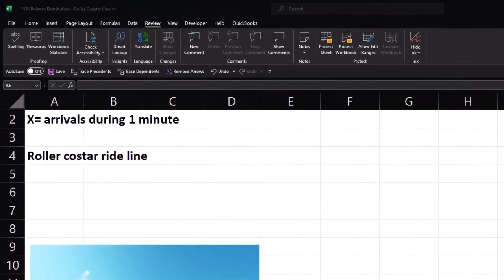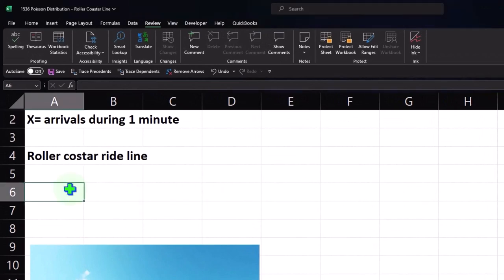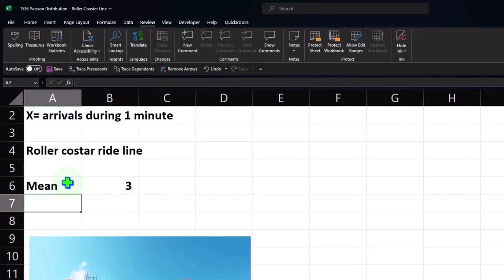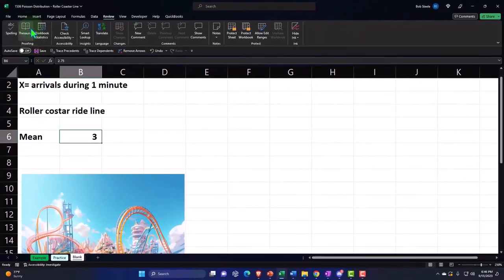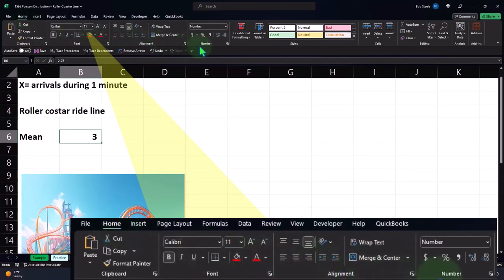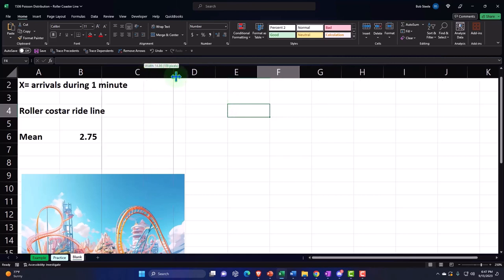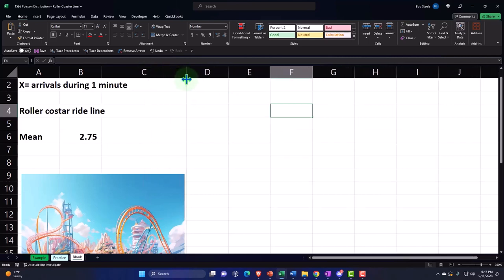The mean we're going to say is 2.75. I'll add decimals to that cell via Home tab, number group. Obviously, if we were sitting there with our stopwatch we might not know the mean — that's what we're looking for — but when we randomly generate the data, we need to have it in Excel for it to generate the data. So now we're going to generate the data.